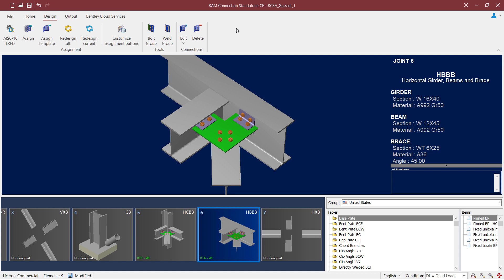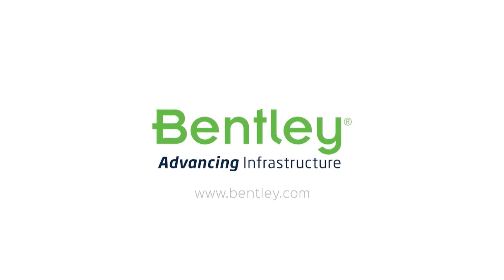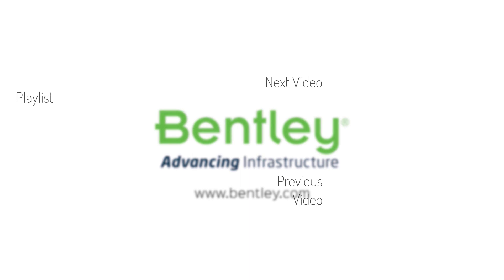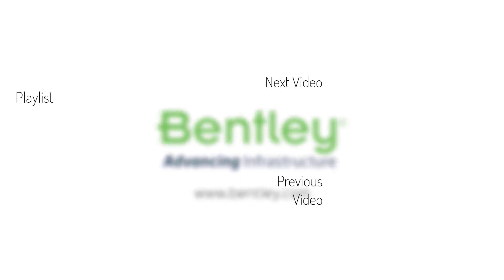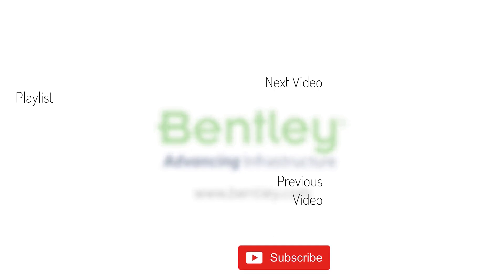At this point, this concludes my process for designing an HBBB or horizontal beam beam brace connection within RAM connection standalone. If you found this video helpful, please give it a like. If you want to see more such series, consider subscribing to our channel. Thank you and see you next time.